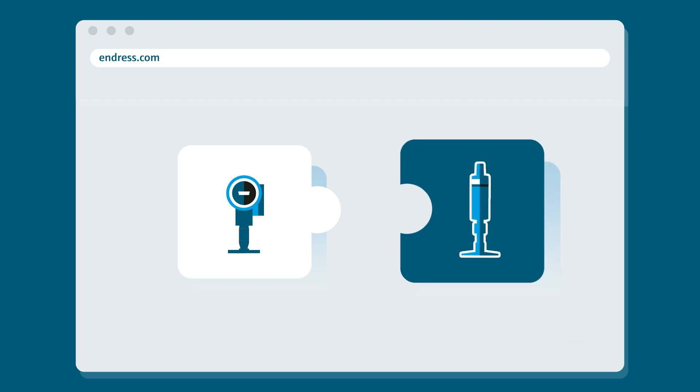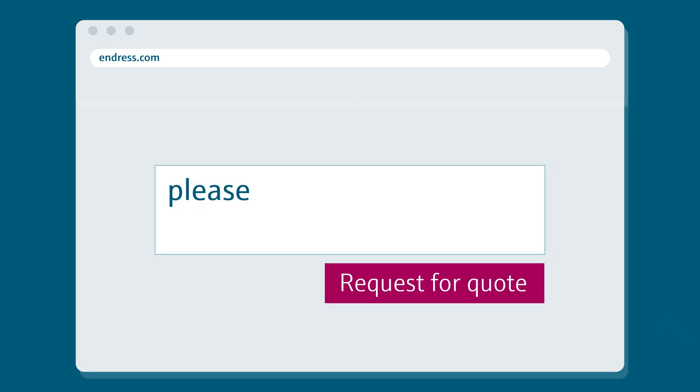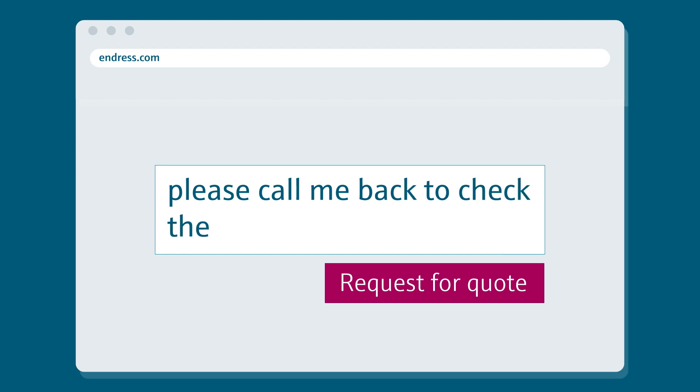And to play it really safe, request a quote online and have everything reviewed by your Endress and Hauser sales representative.